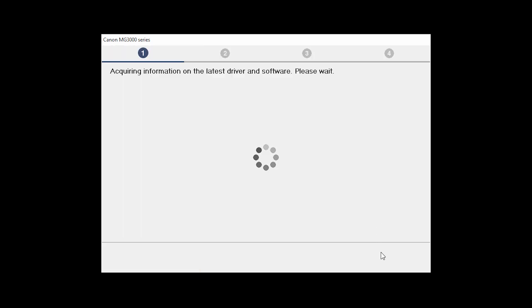The installation program will attempt to acquire information about the latest drivers and software updates. This may take several minutes.